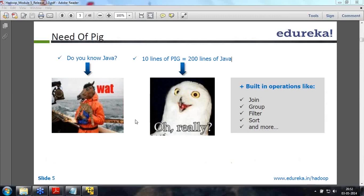All three of them do the same thing, but they give you the choice of how to go about doing it. There are some limitations though. In Hive you can do only structured data. In PIG you can do both structured and semi-structured data, but not unstructured. Whereas in MapReduce, you can do anything. That is the difference at a high level.